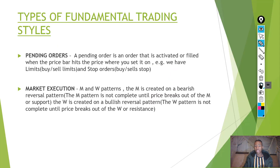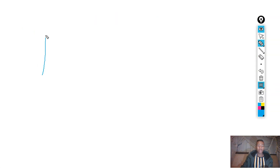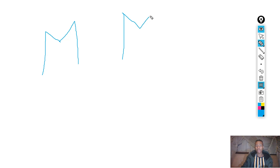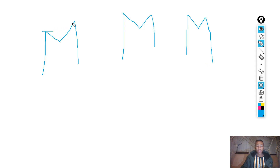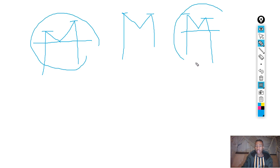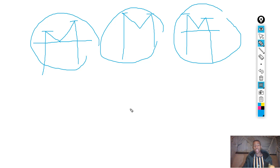Market execution focuses on M and W patterns. The M is created on a bearish reversal pattern — the M pattern is not complete until the price breaks out of the M's support. There are three types of M's: an increasing M (high and a higher high), a normal M (high and a high), and a decreasing M (high and a lower high). The increasing and decreasing M are more powerful than the normal M.